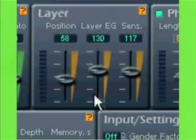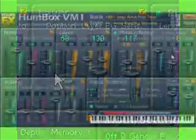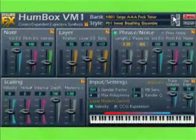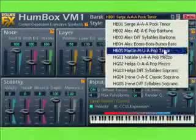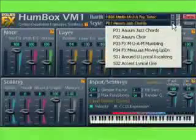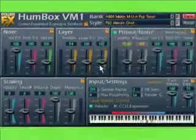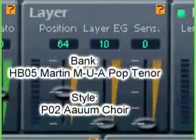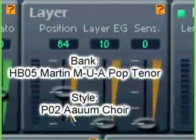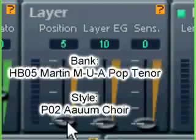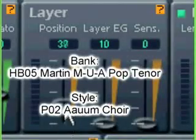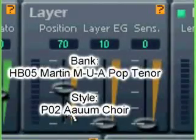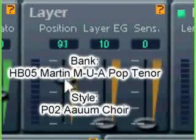The combination of these three sliders gives more possibilities to change the timbre of sound. To try the influence of Layer section sliders, it's better to use a style with different vowels in layers. For example, PO2 AOM Choir for HB05 Martin M-U-A-O Tenor. Play notes from the keyboard while changing the parameters, and you'll immediately notice their influence.